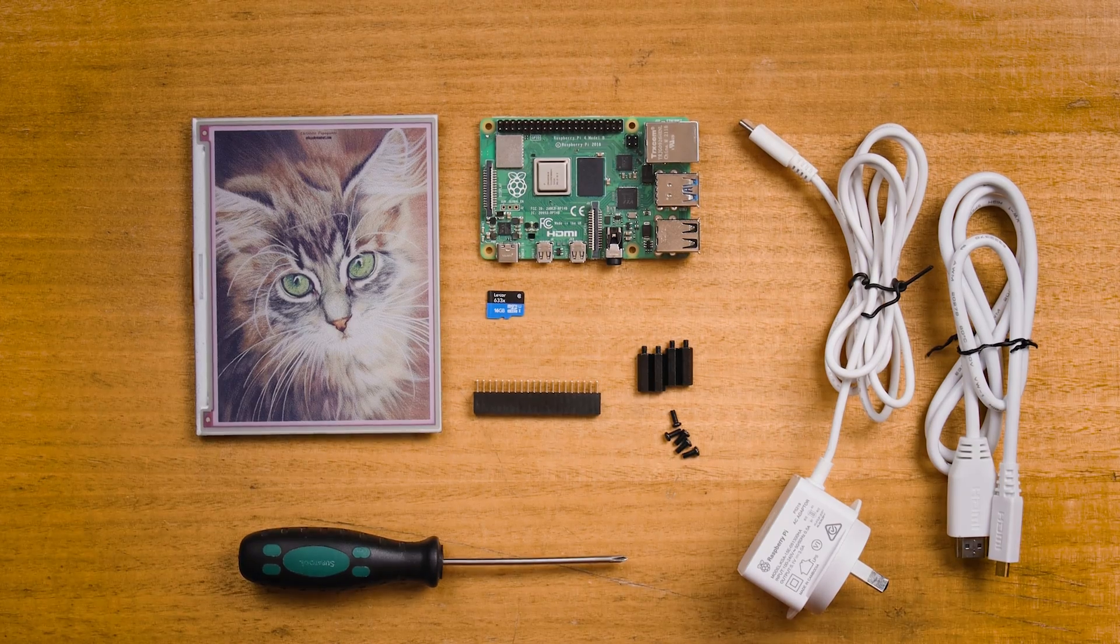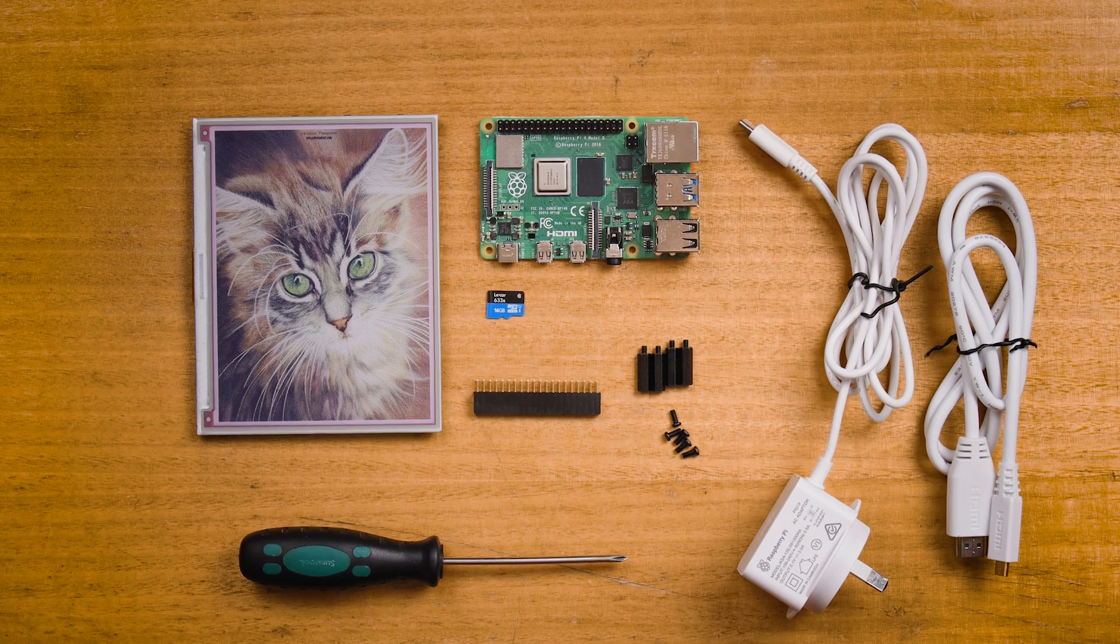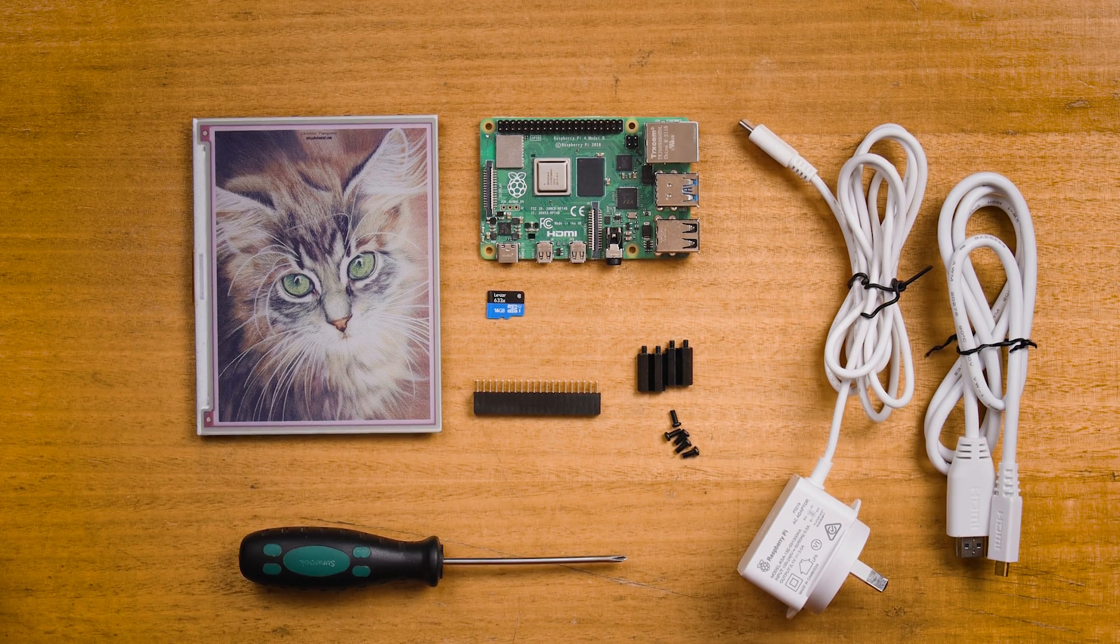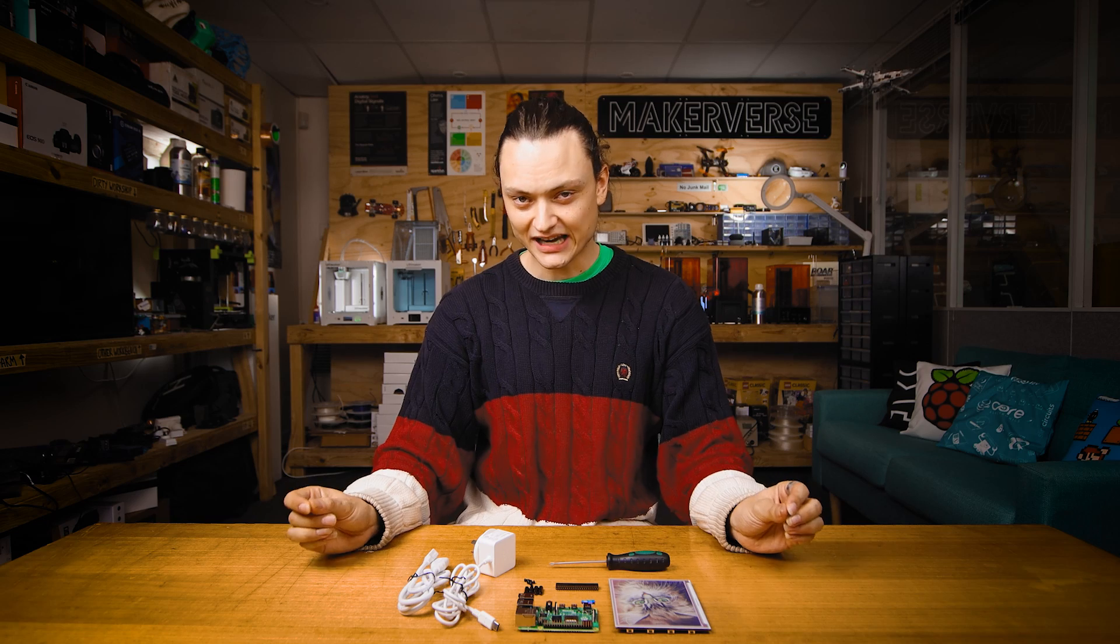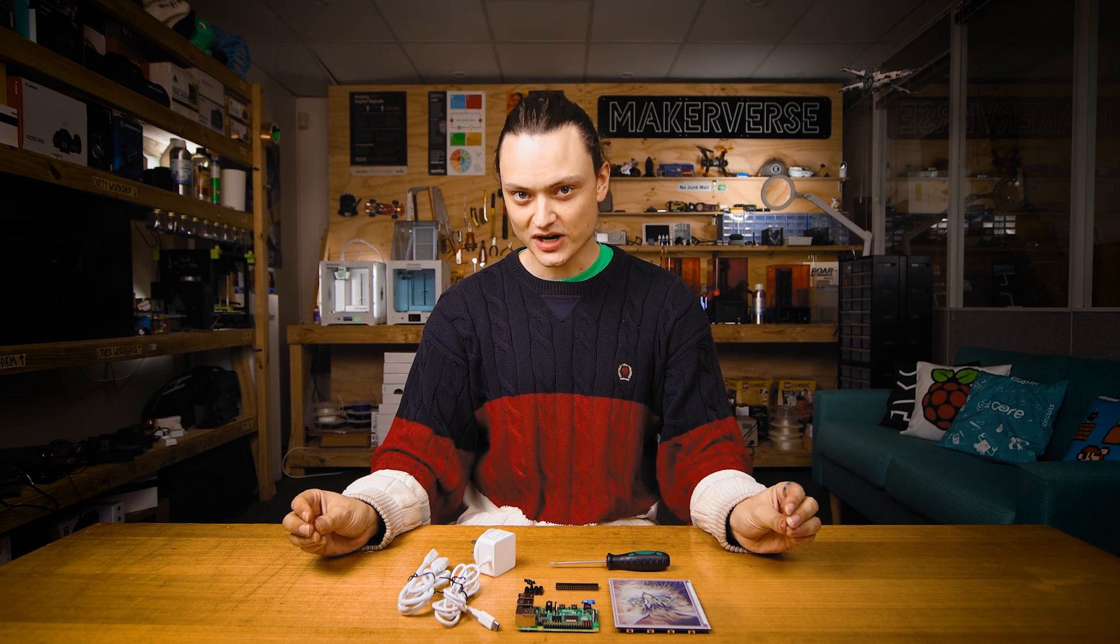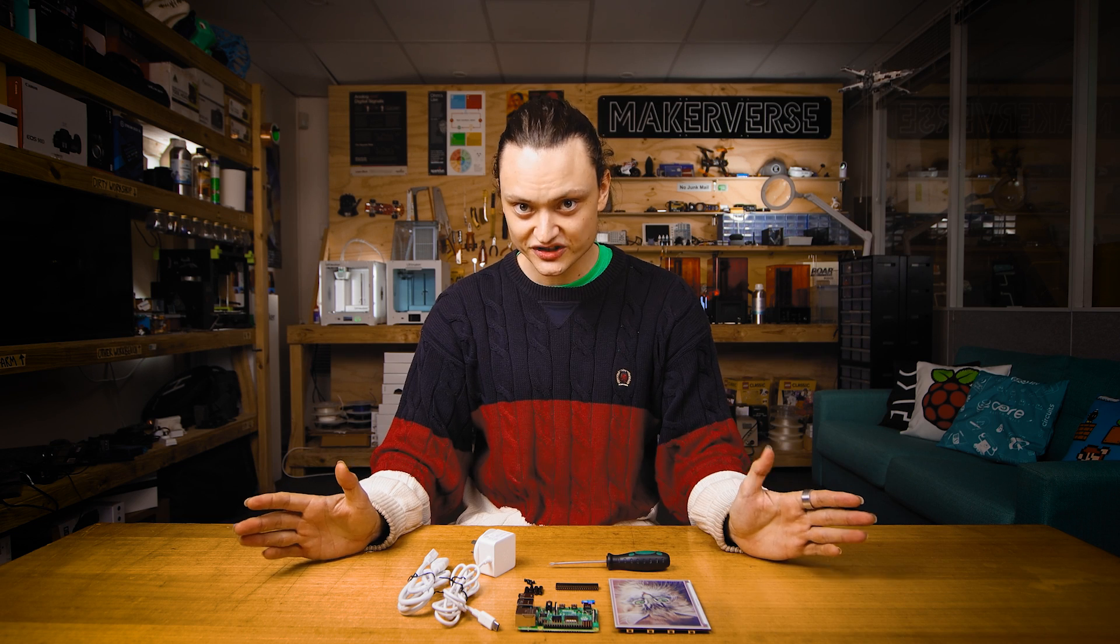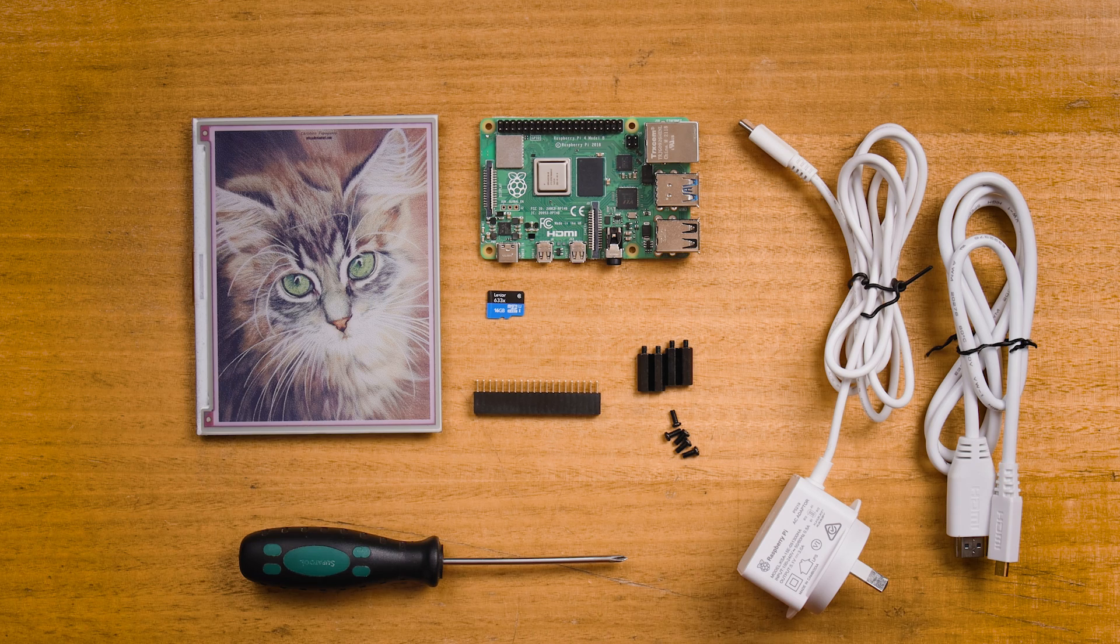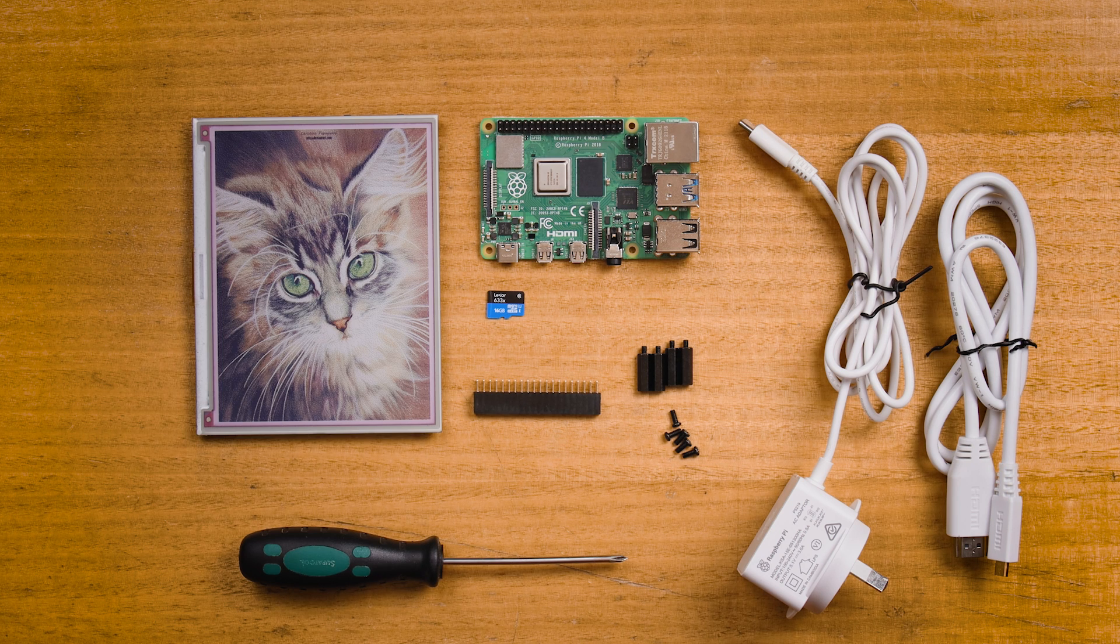On the table before me is everything you need to set up your Pimoroni e-ink display. Naturally, you're going to need that color Inky Impression screen. You're also going to need a Raspberry Pi set up to run as a desktop computer. If you need help with that, we have a guide linked in the description. We are using a Raspberry Pi 4 model B, but this can be used with all Raspberry Pi single board computers like the Raspberry Pi Zero. You're also going to want a micro SD with the latest Raspberry Pi OS and a small screwdriver to mount everything easily.